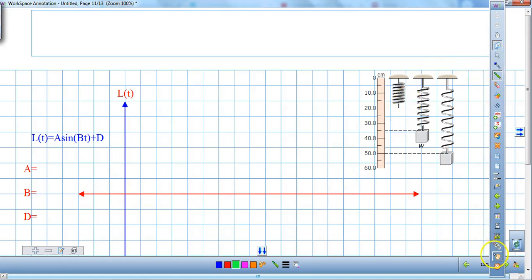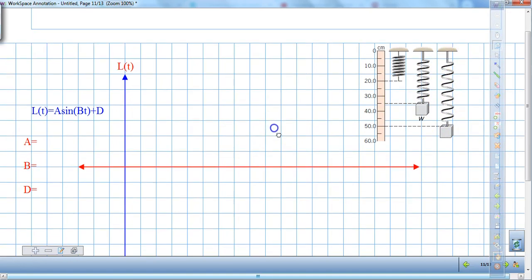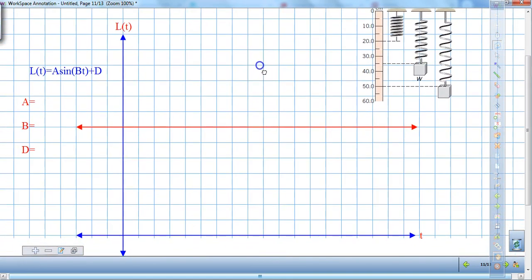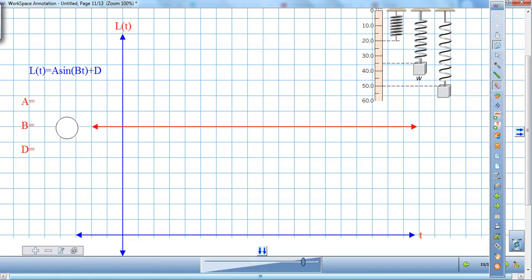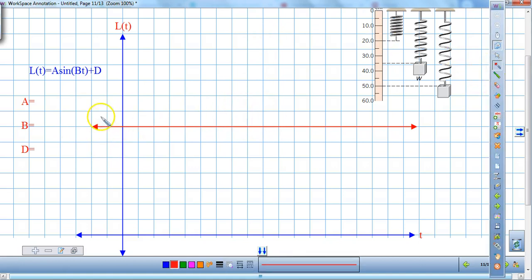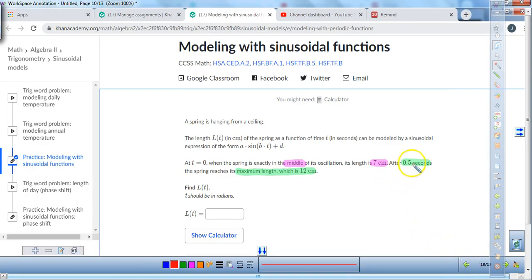Here we have a little graph — a picture of what a spring looks like hanging from a ceiling. The midline is already drawn in at y equals 7, so our D value is 7. There's going to be no phase shift. I'm going to put a point right here at (0, 7). Then we'll plot the other point, which is going to be at half of a second, all the way up at 12 centimeters.